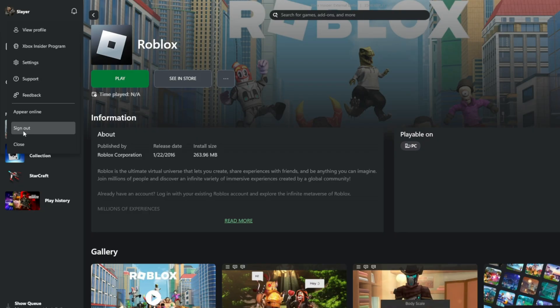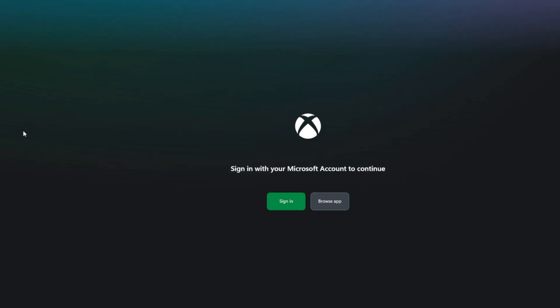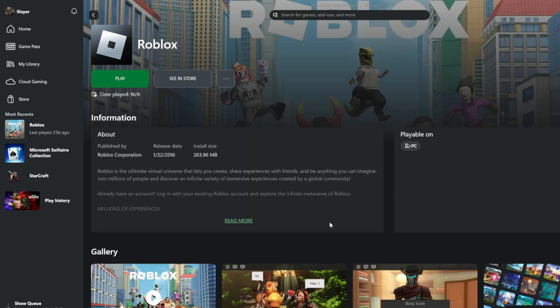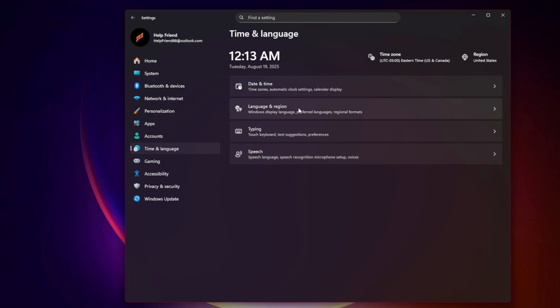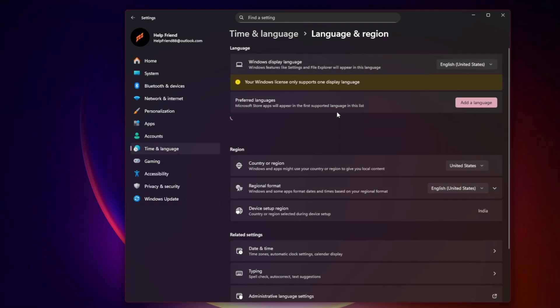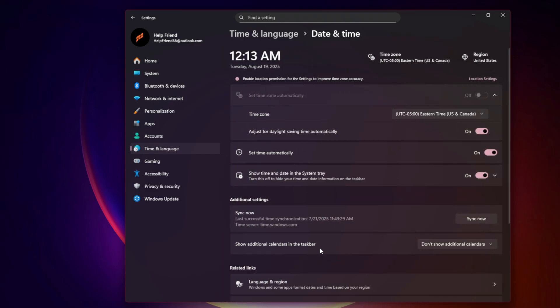Second, sign out and back in. Open the Xbox app and Microsoft Store, sign out, then sign back in using the same account. Third, check time and date. Go to Settings, Time and Language, Date and Time, and enable Set Time automatically. This prevents Xbox authentication mismatches.